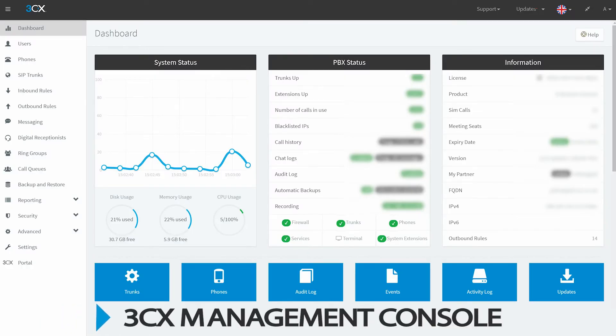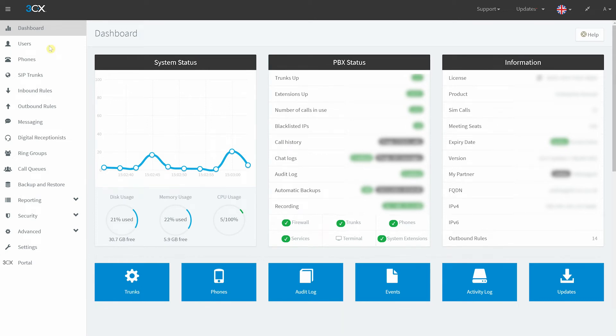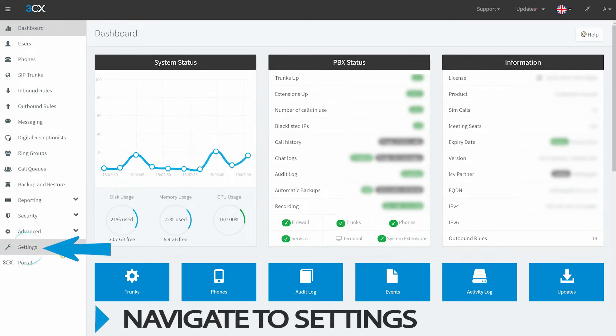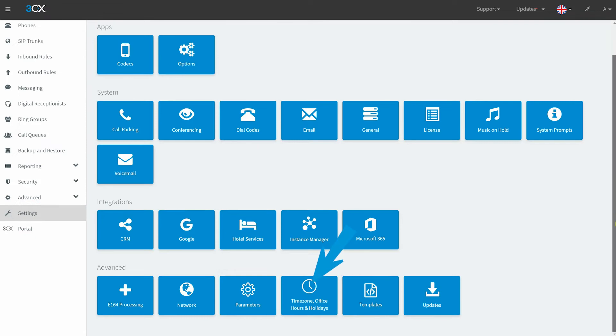On the 3CX Management Console, navigate to Settings, then select the tab named Time Zone, Office Hours and Holidays.